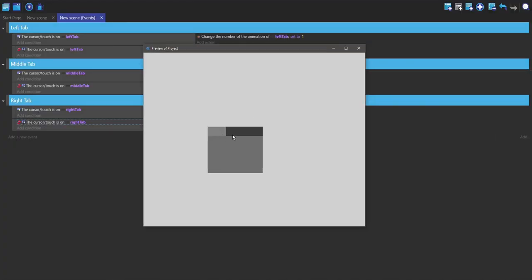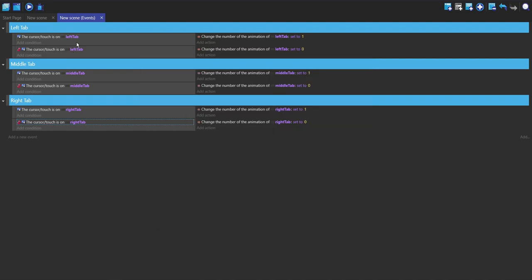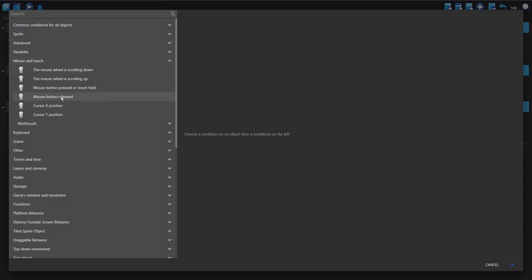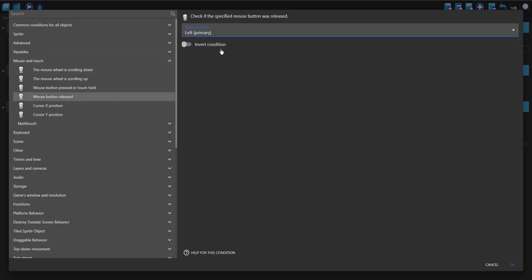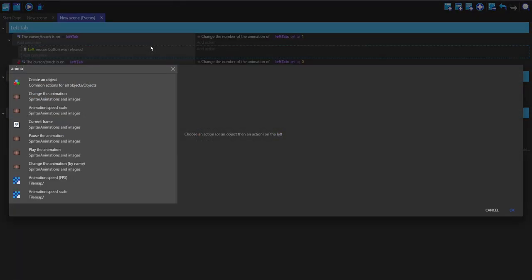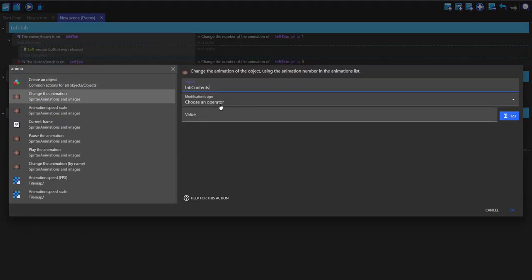Here you can see that each tab changes its animation when the mouse hovers over them. Now we're going to handle when they're pressed, so the tab contents is going to change. First, I'm going to make a sub-event of this left tab, and I'm going to do mouse and touch, mouse button released, and left. Here I'm just going to change the animation of the tab contents and set it to zero.